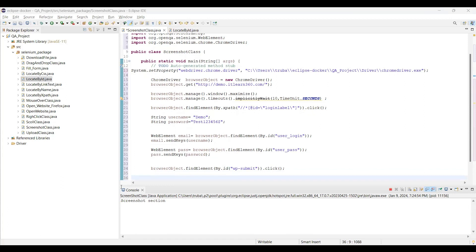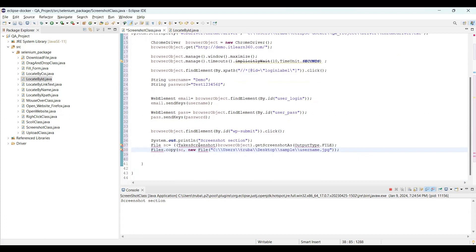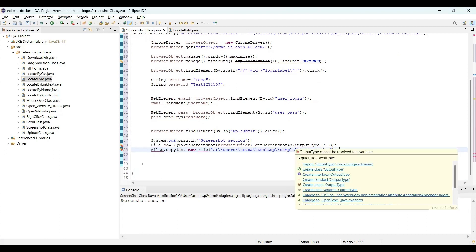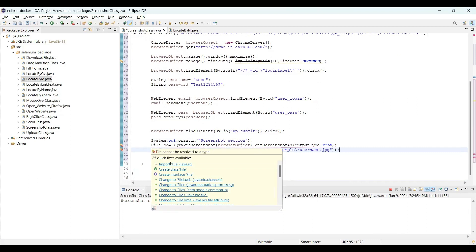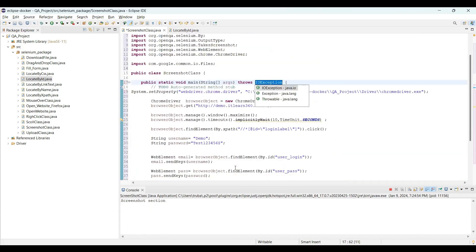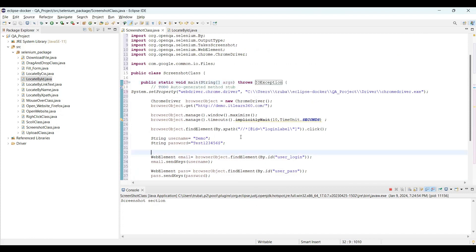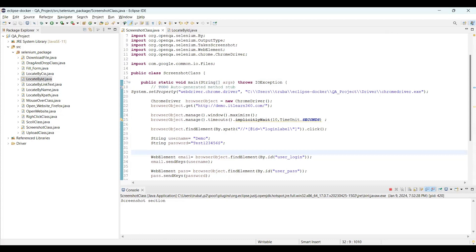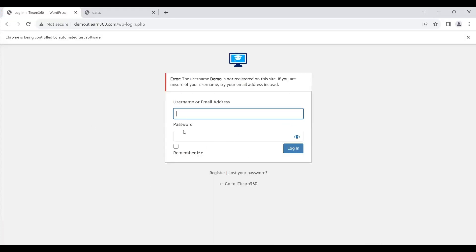I've passed the code to locate the element, perform click, and enter the username and password. This username and password is not valid, so it's obvious this test case will fail. At this point, I'll generate a screenshot. I'll write the screenshot code using the File class — takeScreenshot() is used to take the screenshot, OutputType gives the expected output. We'll import Files so the screenshot moves to the specified location.